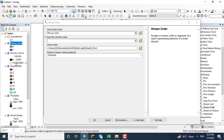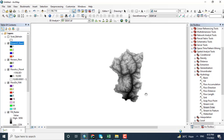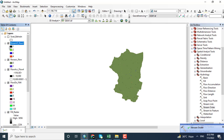Adding the stream data and the flow direction into the Stream Order tool, using the Strahler method and clicking OK. The stream order will be shown. Here you can see order one, two, three, and four.